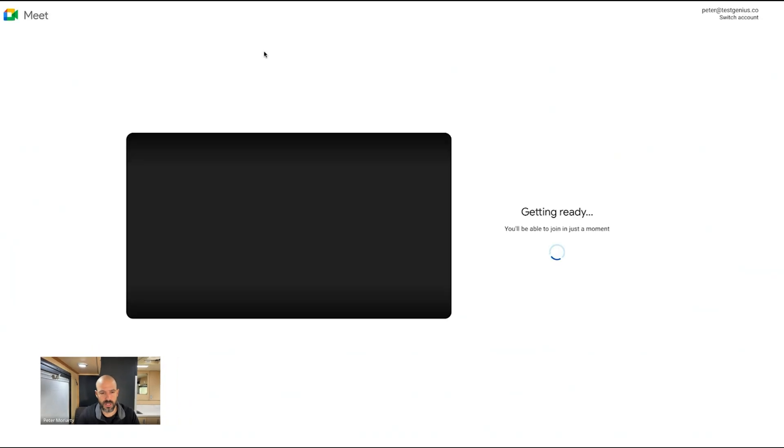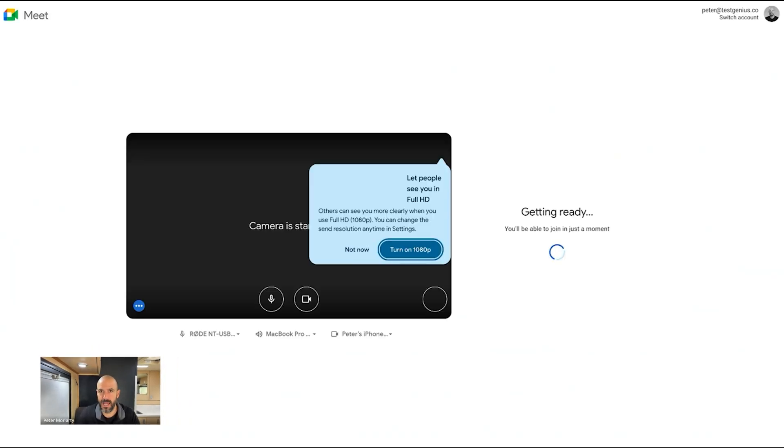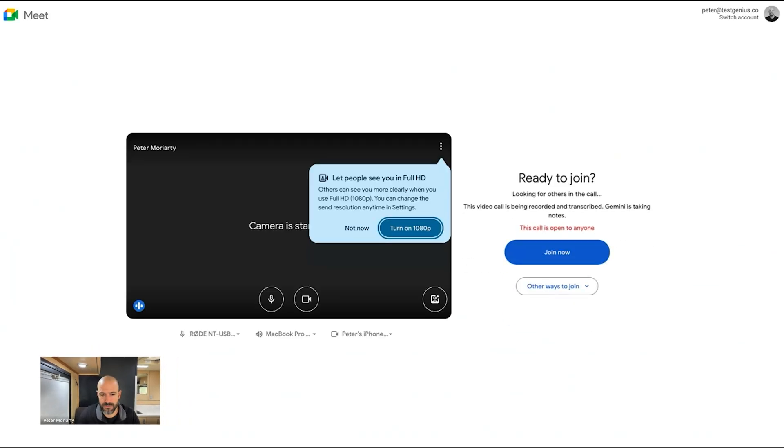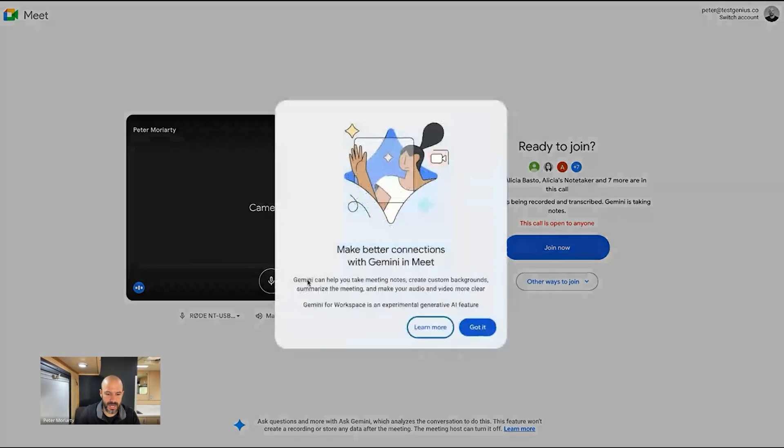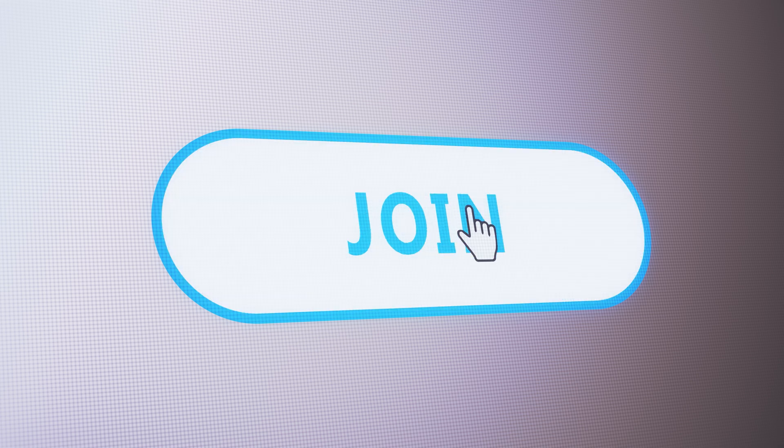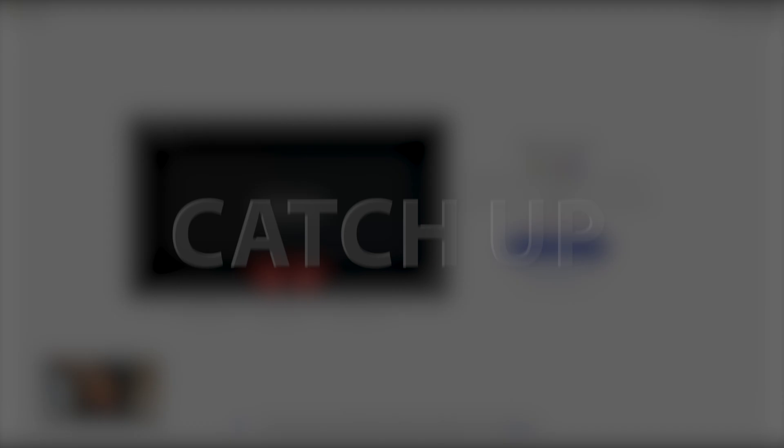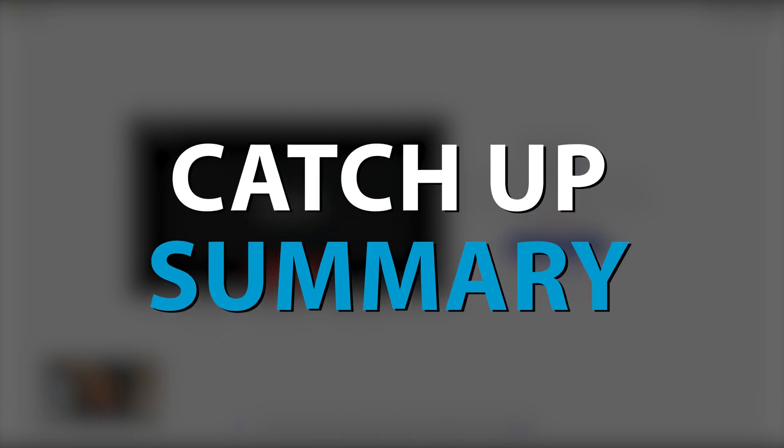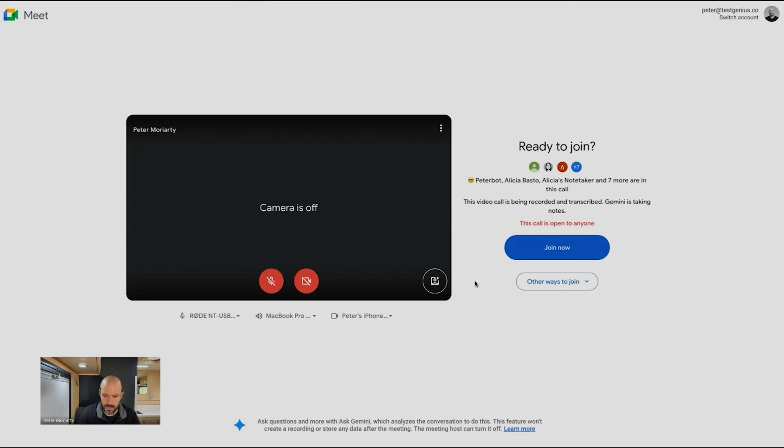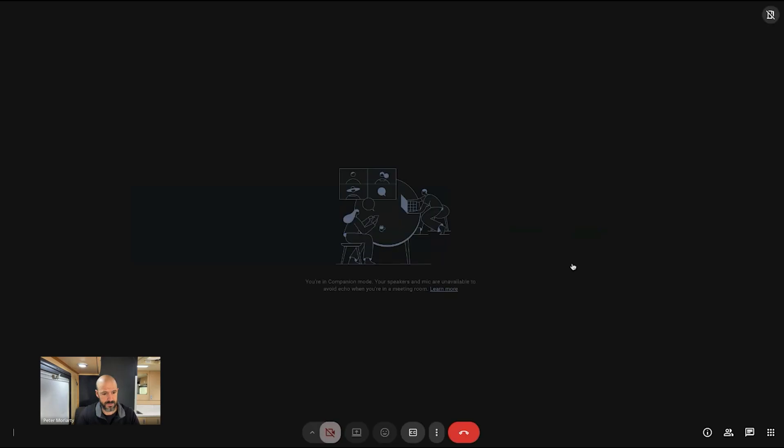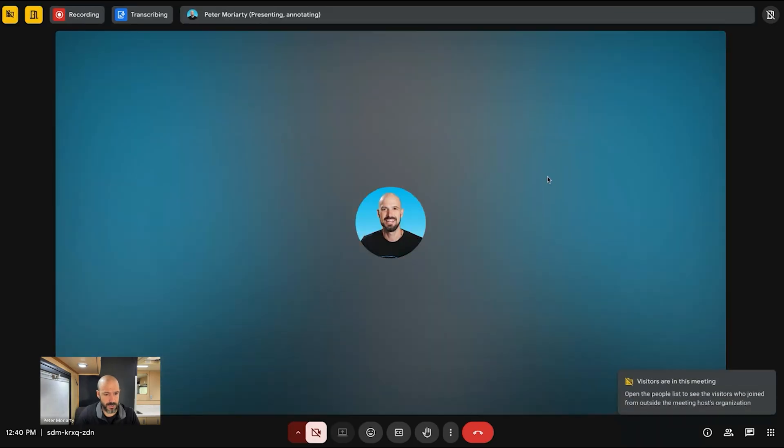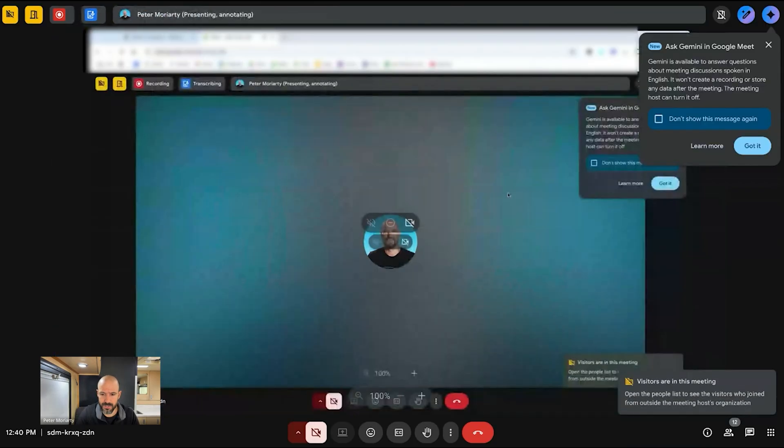But let me show you what it looks like when someone joins a meeting late, because if you've enabled Gemini notes for the meeting, people can now jump right in and they can actually choose to get a catch-up summary of the meeting after they've joined. So I'm going to go ahead and join the meeting late now as an additional person and maybe I'll use companion mode so it doesn't have audio switched on.